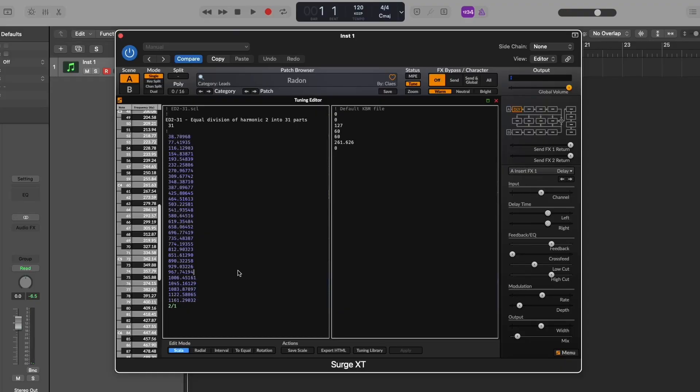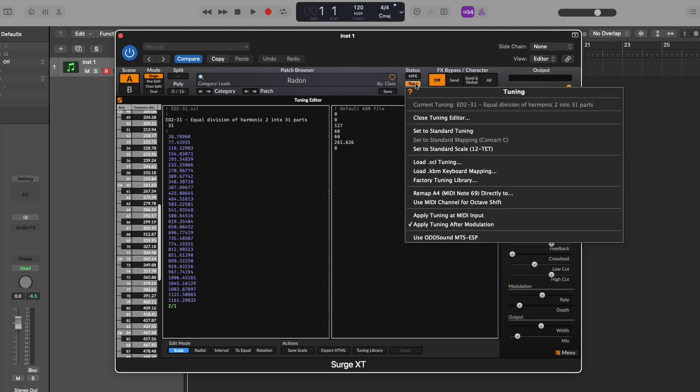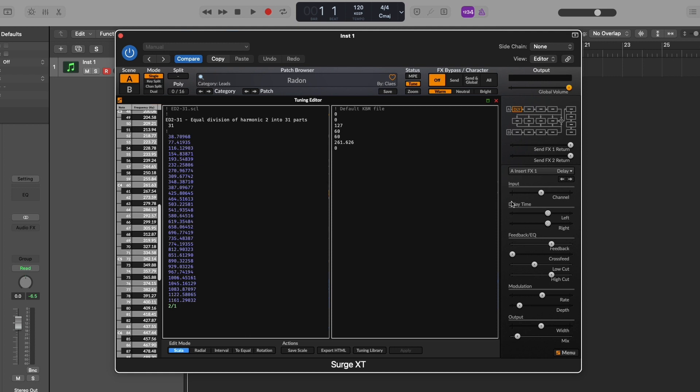But of course this is Surge and it is an easy fix. Just head on up to the tune button here and you're gonna want to right click it and just head on down to where it says use MIDI channel for octave shift. Give that a click. And now this pretty 31 EDO mapping is ready to be played.